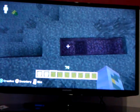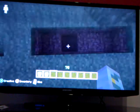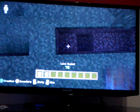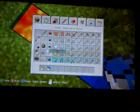Dig a full line hole with one space, put lava there and water there — that's what you need to make your cobblestone generator.